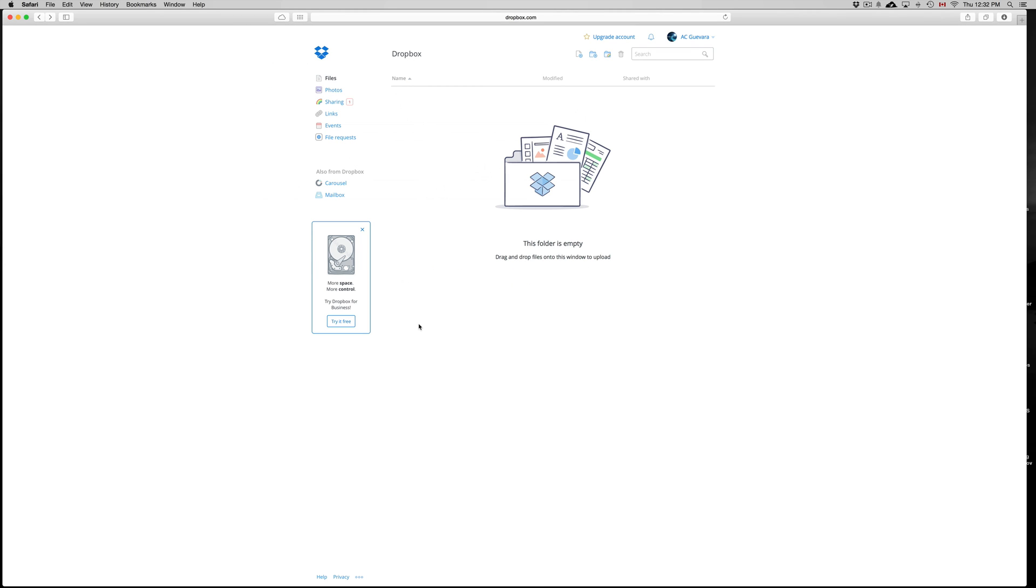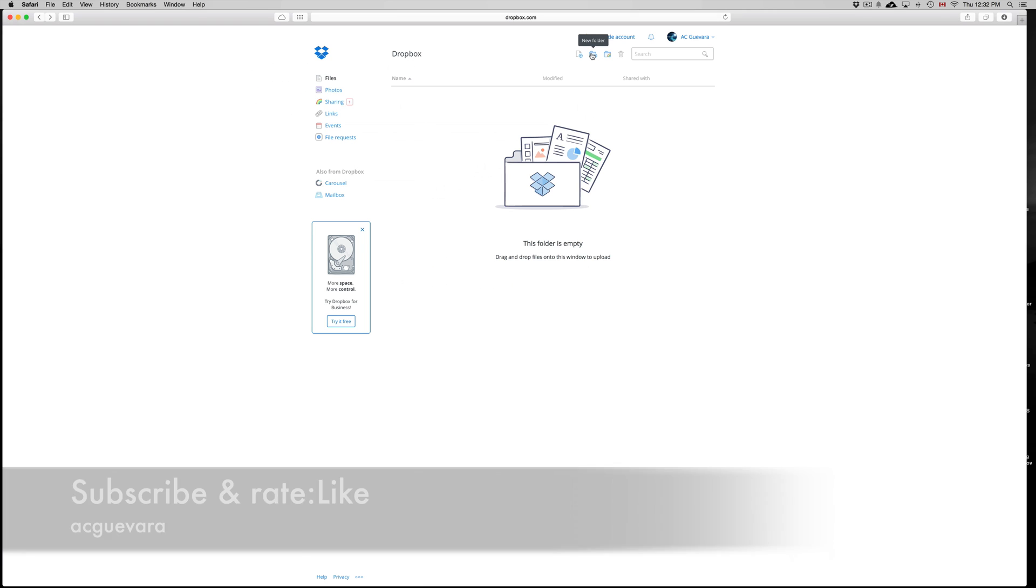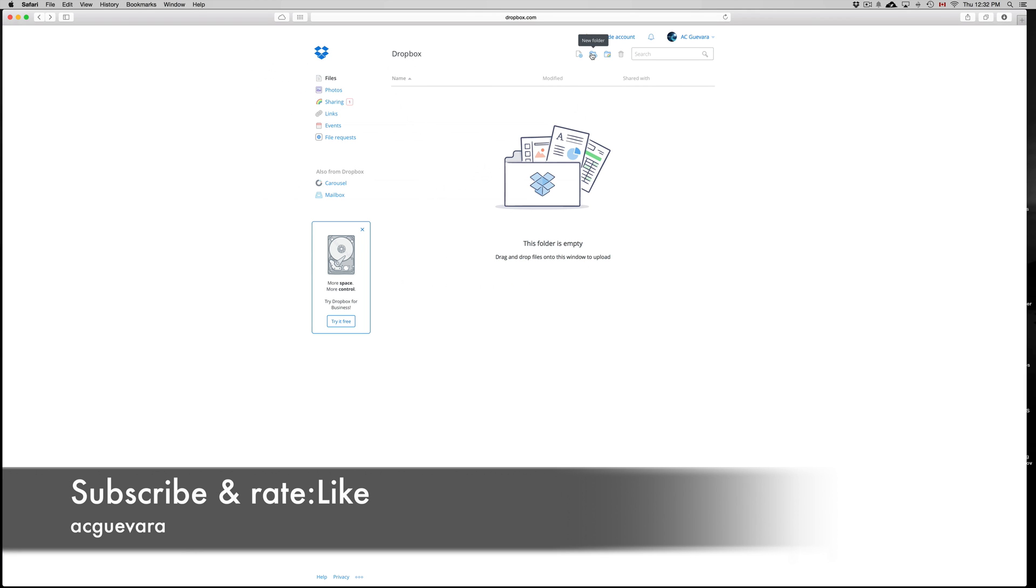But again, you could upgrade if you want and you have to pay a monthly thing for that. Those are the basics for Dropbox. If you guys have any questions, comments, you can write them down below in the comments area. And don't forget to subscribe and rate. Thank you.